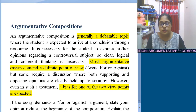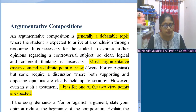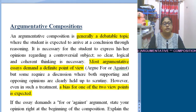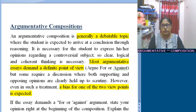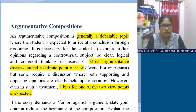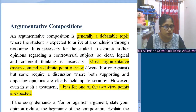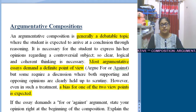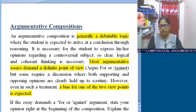Good morning students. Today we will have our third class on the same topic, composition, same question number, question one. So today we will discuss argumentative composition.